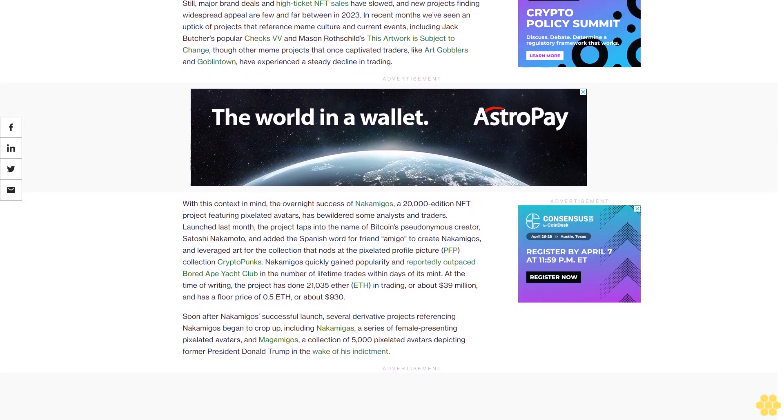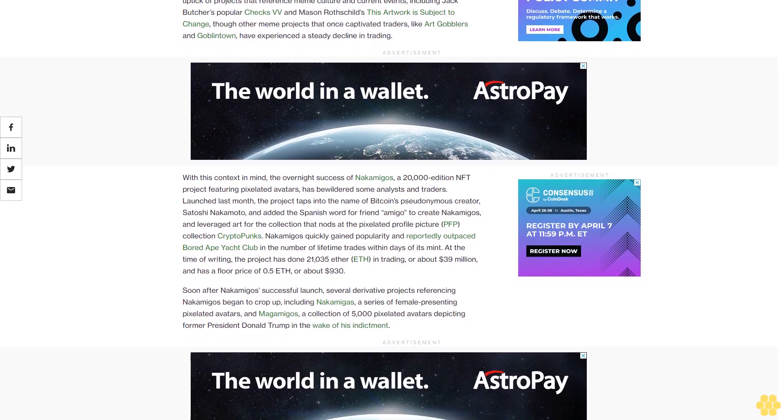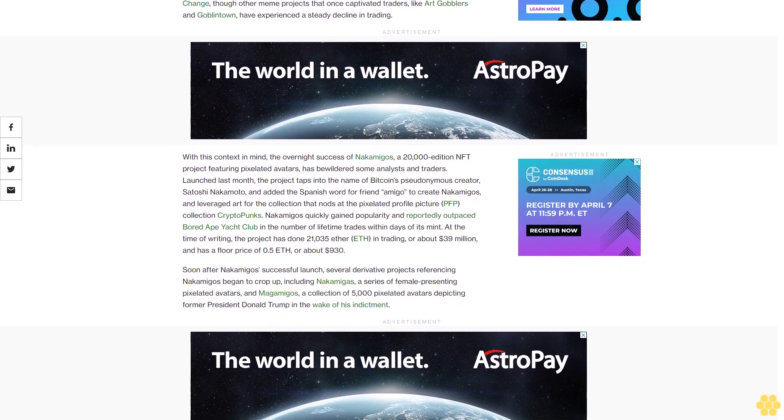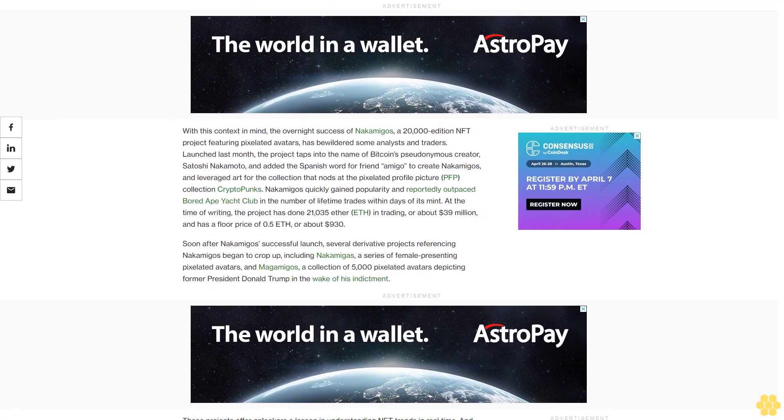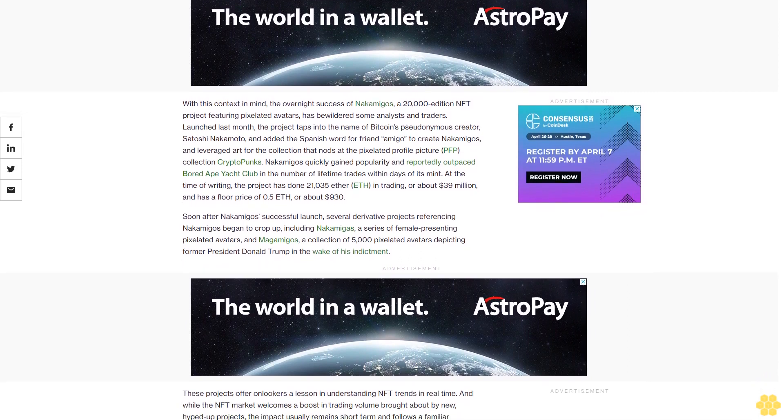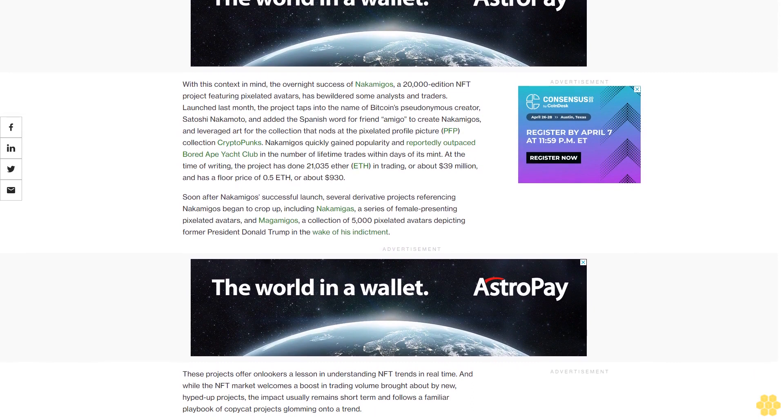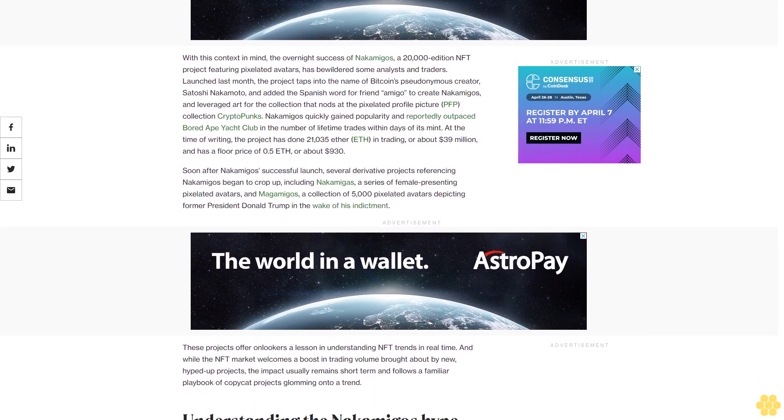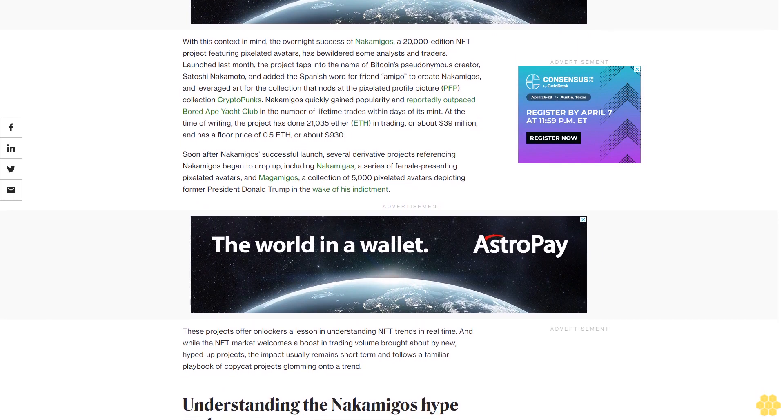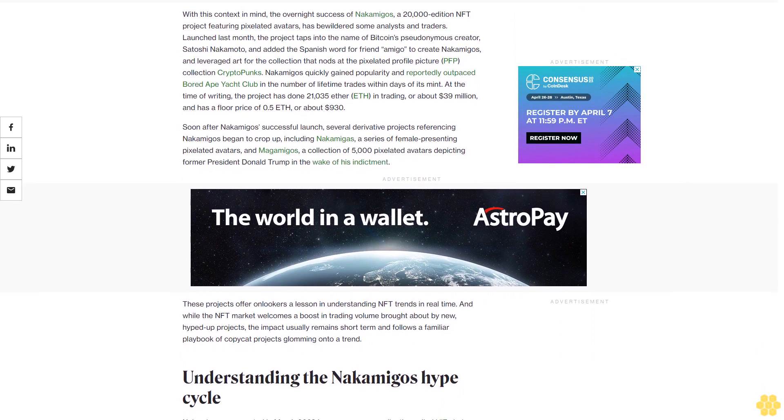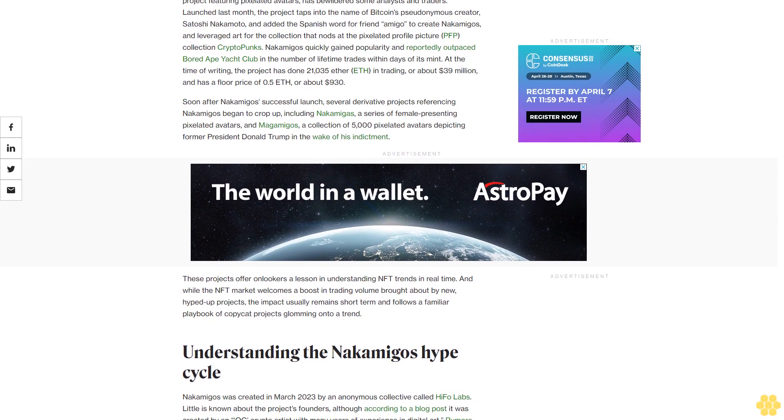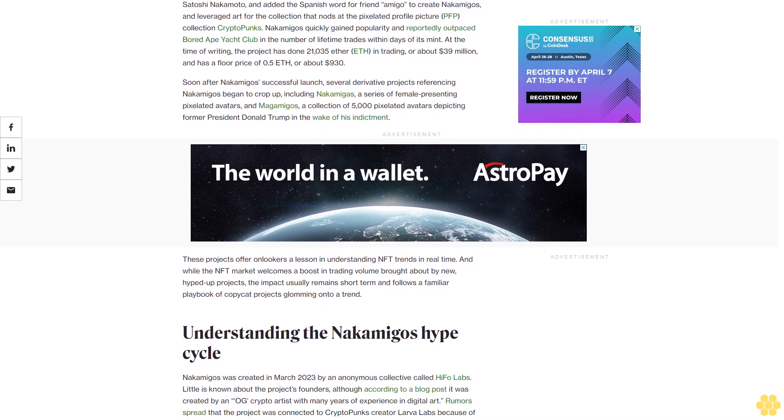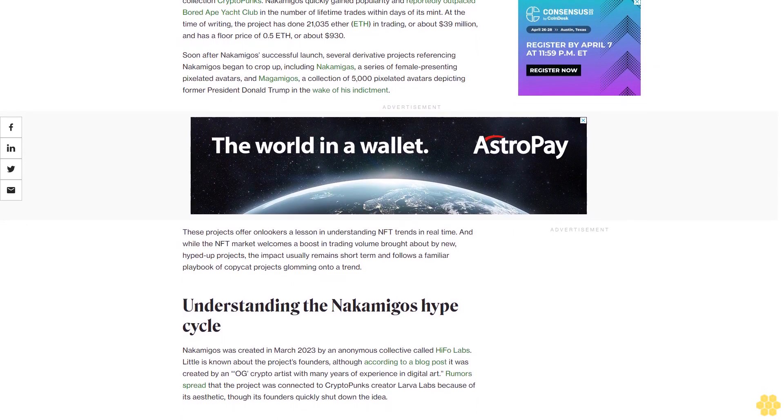With this context in mind, the overnight success of nakamigos, a 20,000 edition NFT project featuring pixelated avatars, has bewildered some analysts and traders. Launched last month, the project taps into the name of Bitcoin pseudonymous creator Satoshi Nakamoto and the Spanish word for friend, amigo. The collection references pixelated profile picture collection CryptoPunks. Nakamigos quickly gained popularity and reportedly outpaced Bored Ape Yacht Club in the number of lifetime trades within days of its mint. At the time of writing, the project has done 21,035 ether in trading, or about $39 million, and has a floor price of 0.5 eth, or about $930.